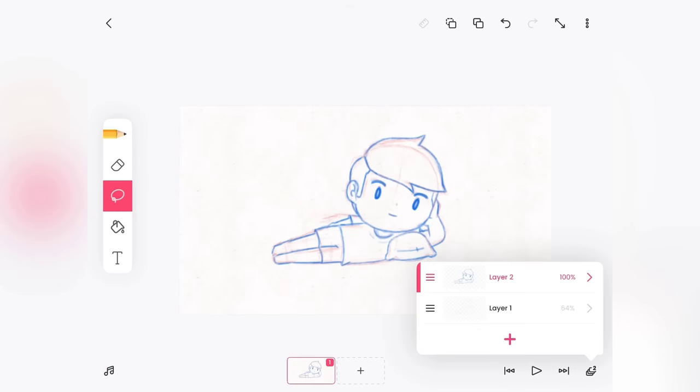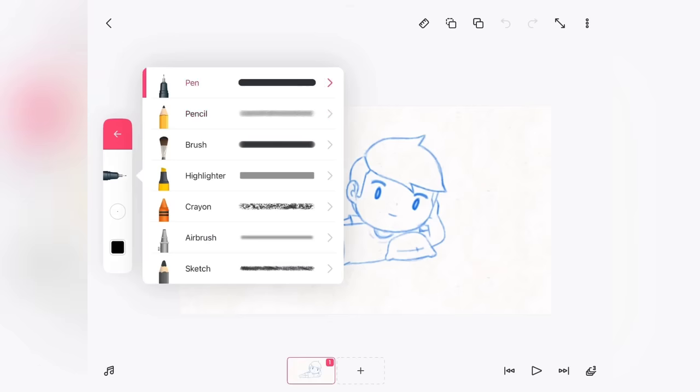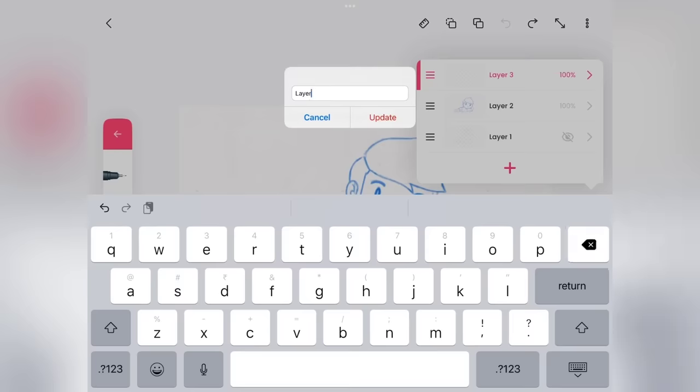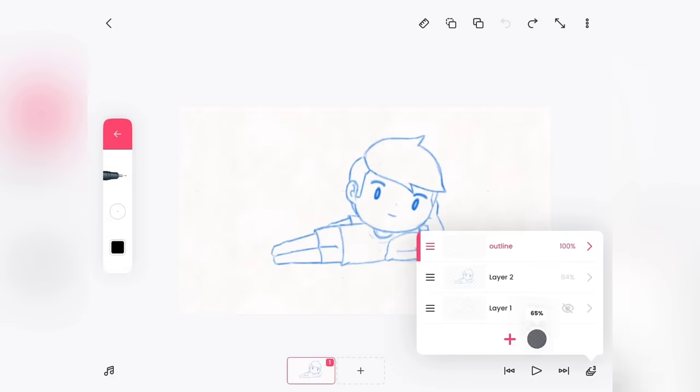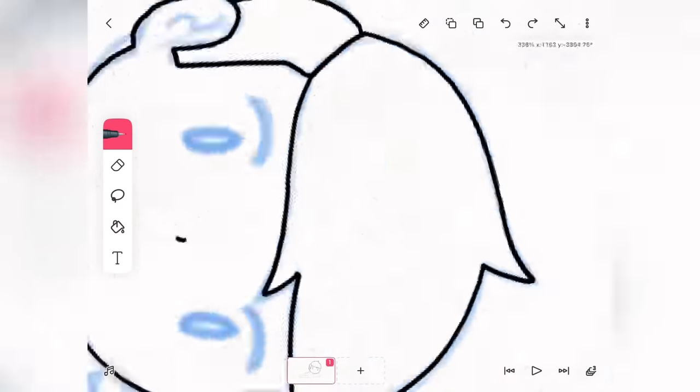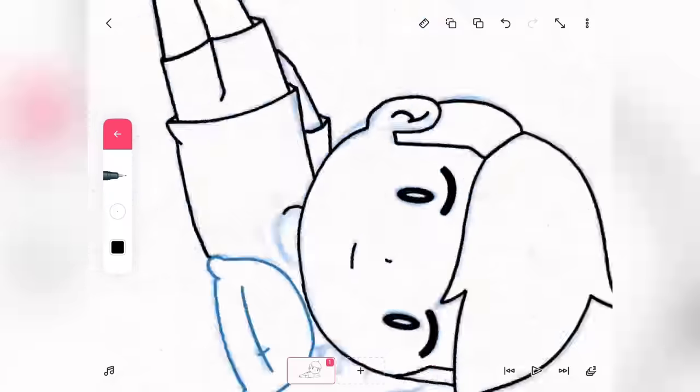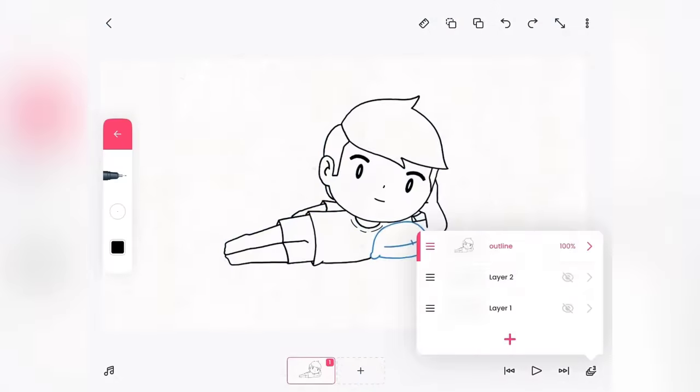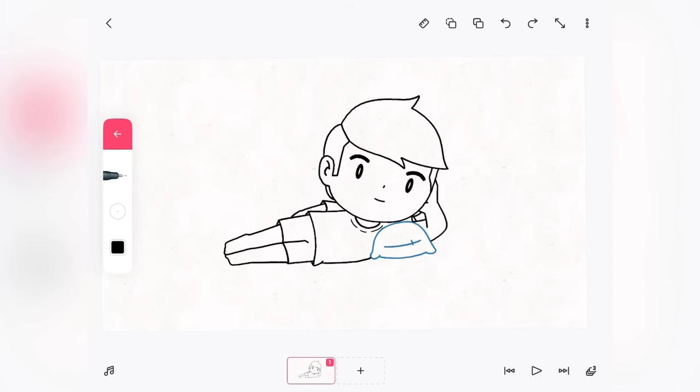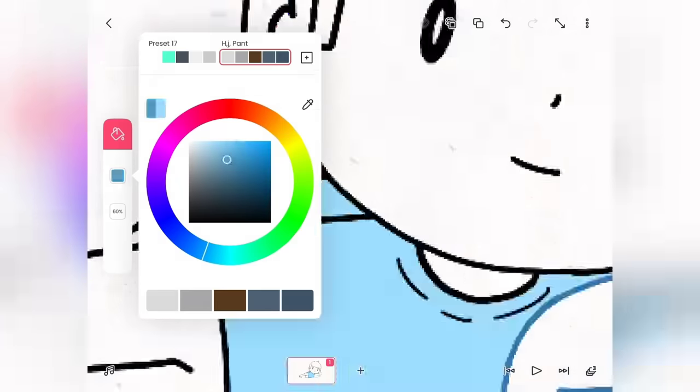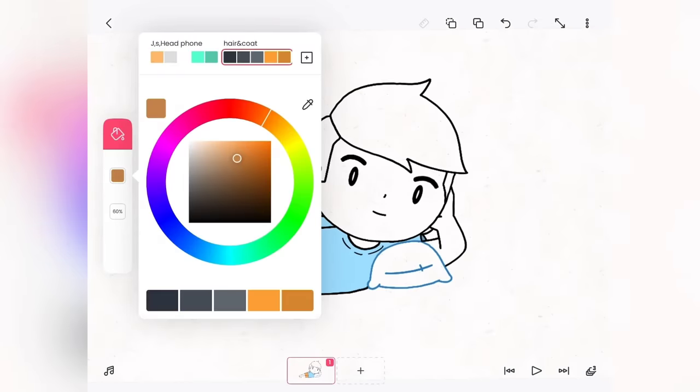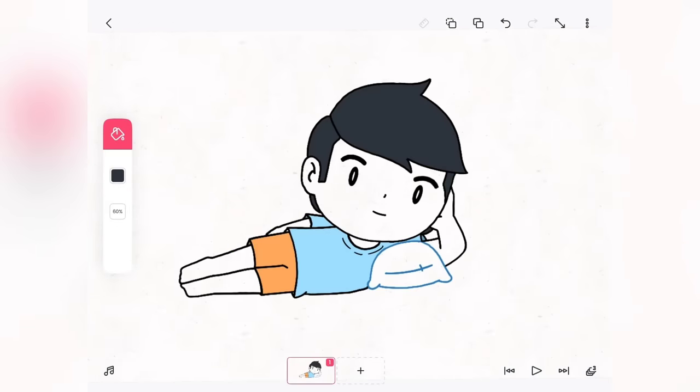Now create a third layer for the outlines. Now for coloring, just duplicate the outline layer and select the lower layer and use bucket fill option to fill the colors.